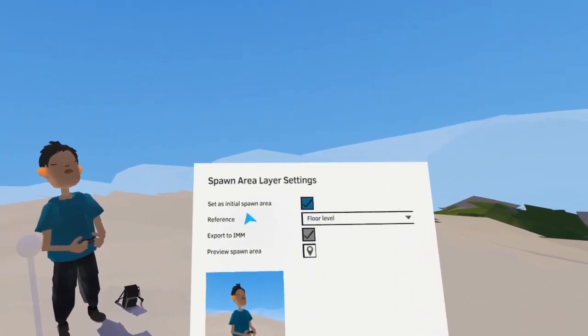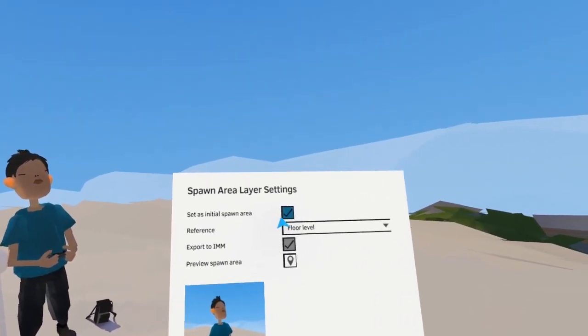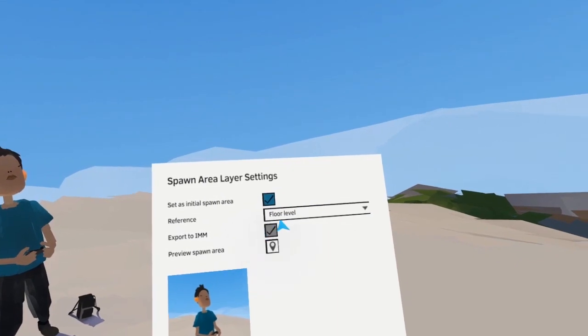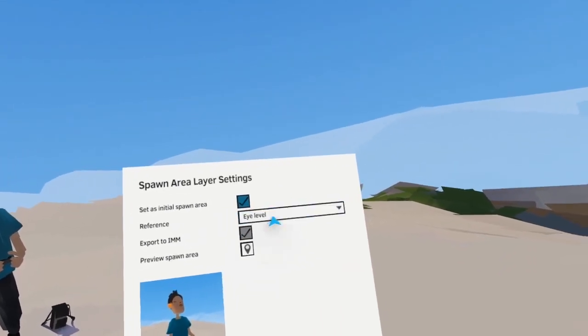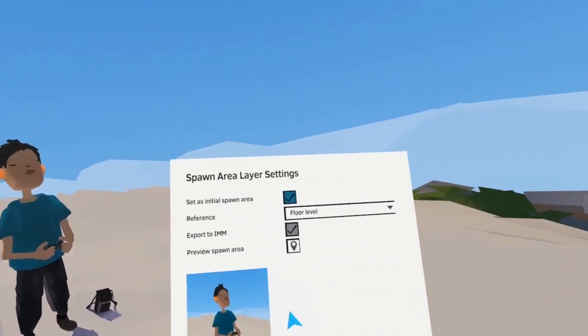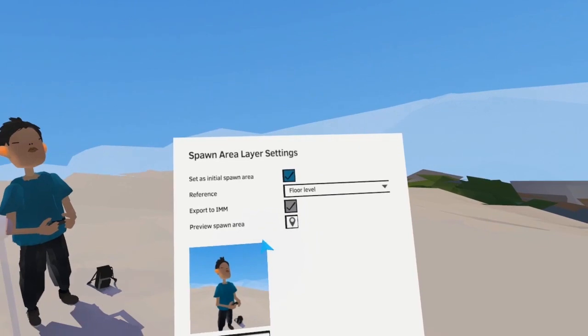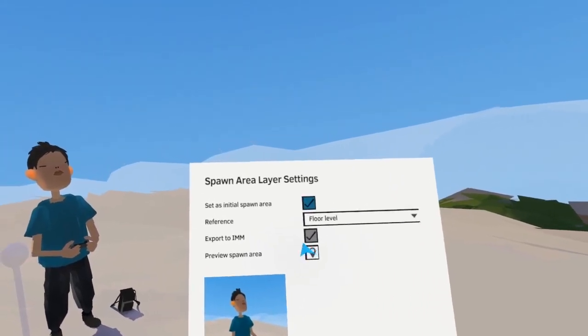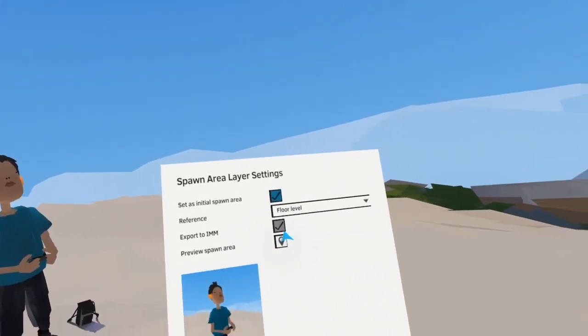We have some options: set as initial spawn area, eye level and floor level spawn areas — which I'll get into next — and export to IMM.